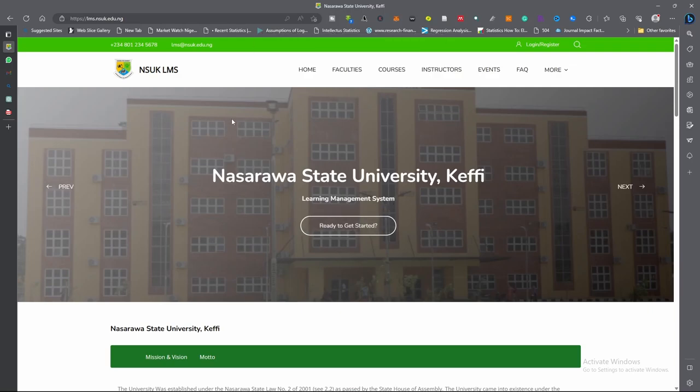In this video, I want to demonstrate to you, our students, how to use the National State University Learning Management System.